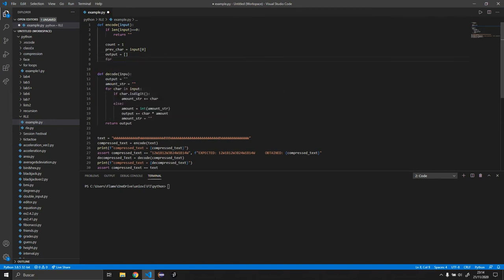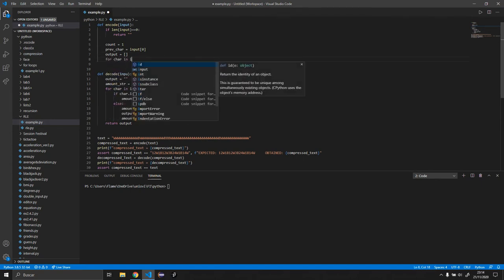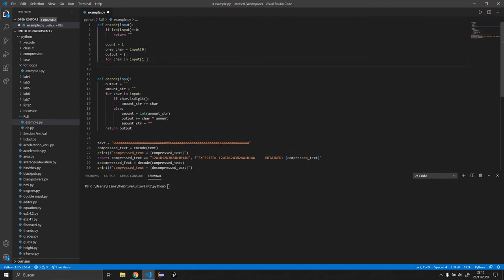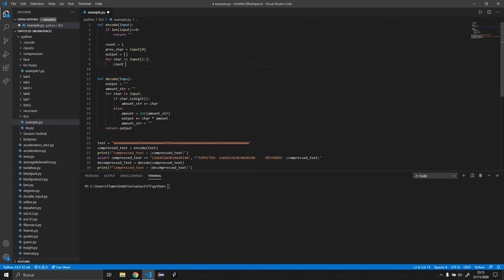And we now want to do a for loop. So for char in input, we want to start at one. And that's how we want to do it basically. So once we have that done, what we're going to do is count equals one.